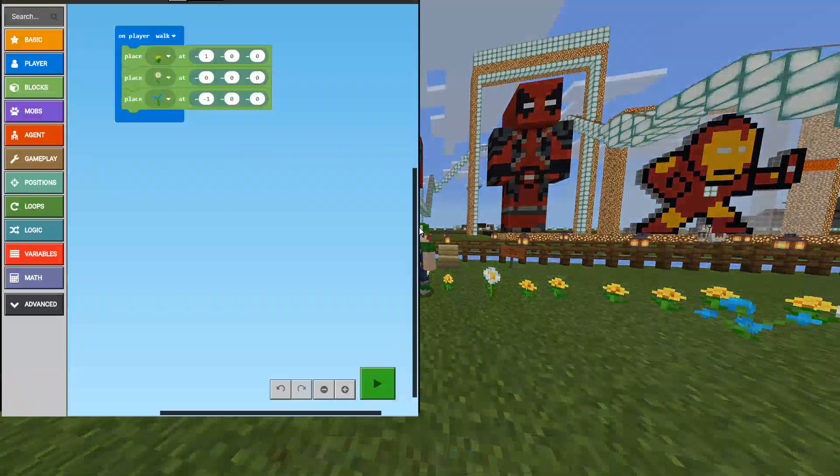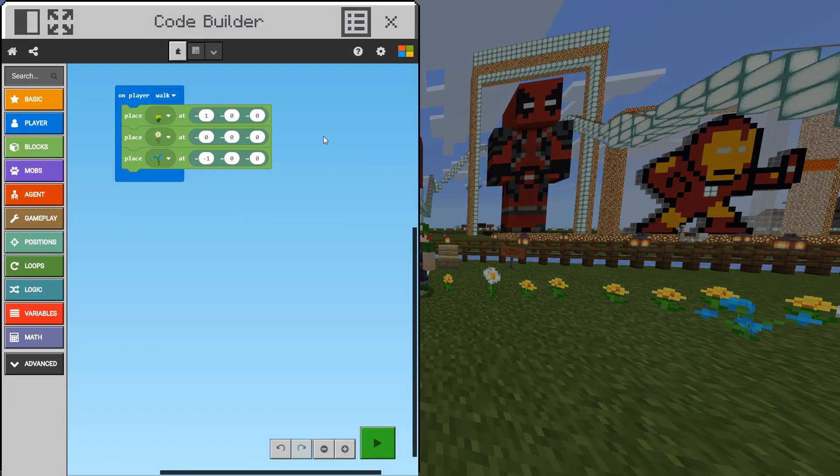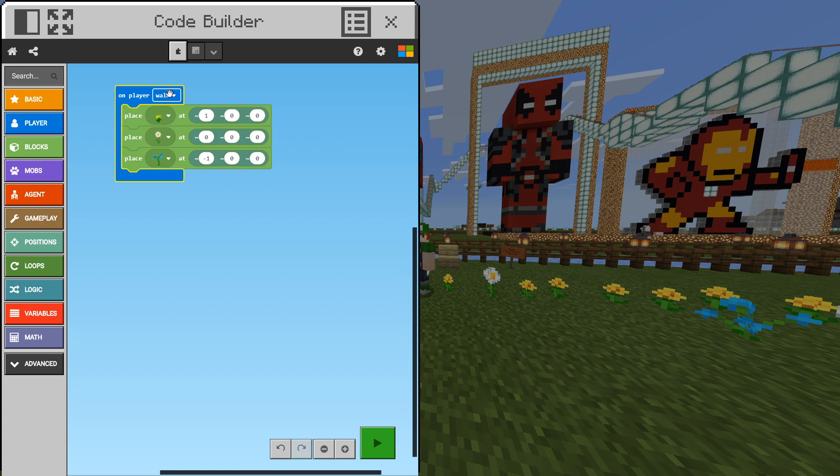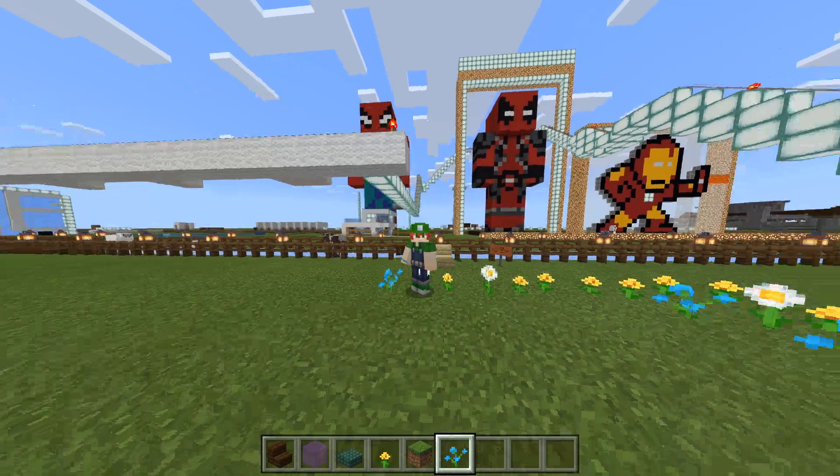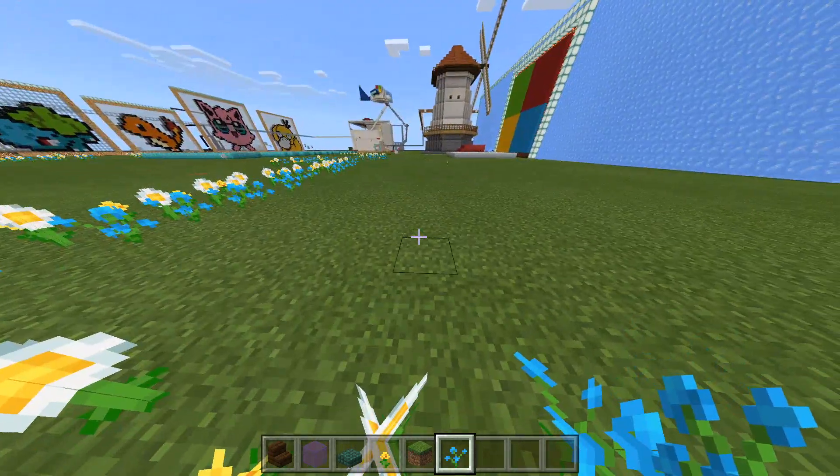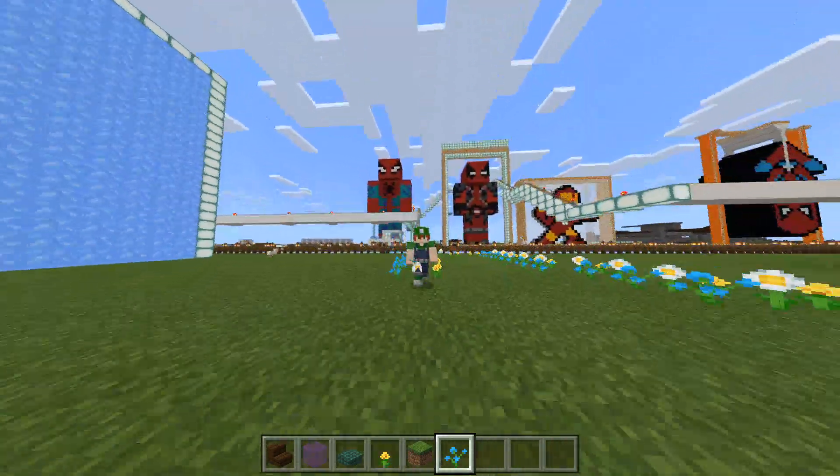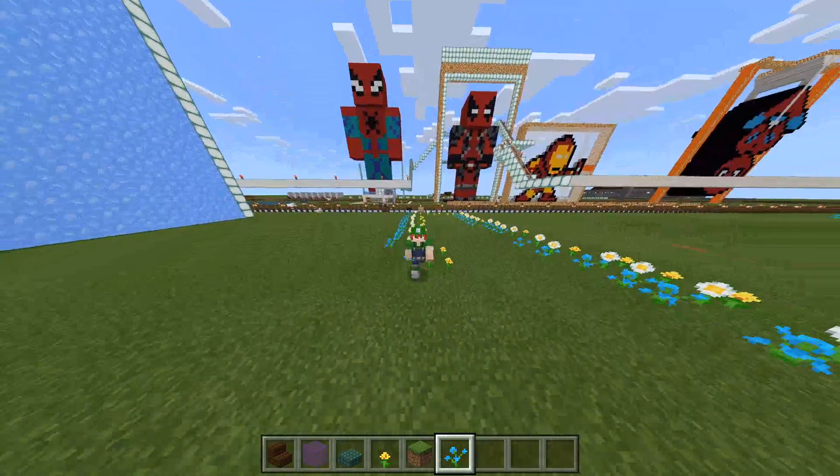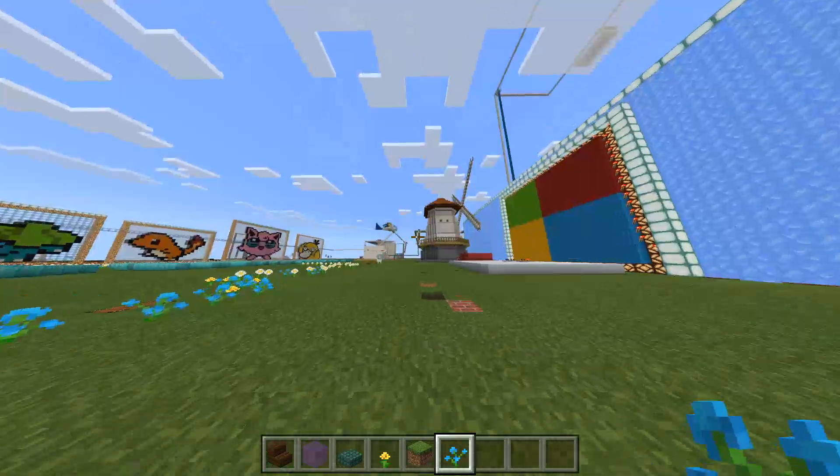Cool, so that's really awesome. Just as an extension what we could do is we can change this to be on player sprint. So let's change that and exit. Now we can start sprinting and see the same thing happens. Pretty awesome right?